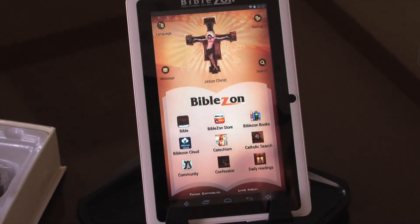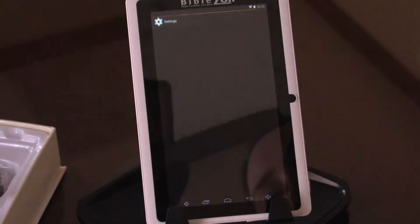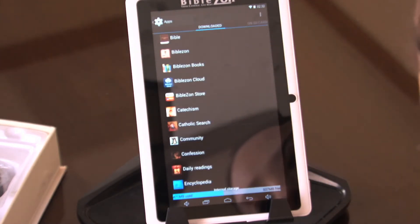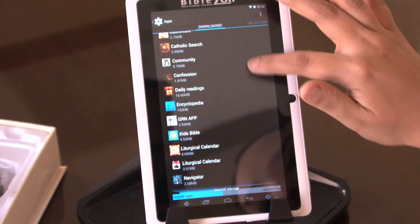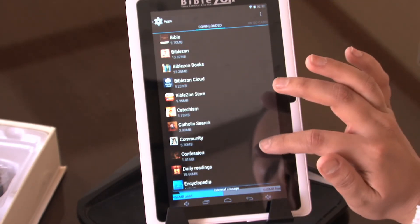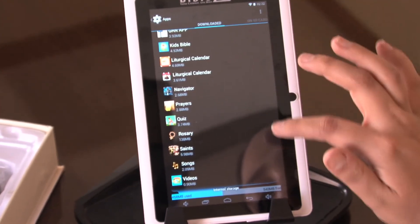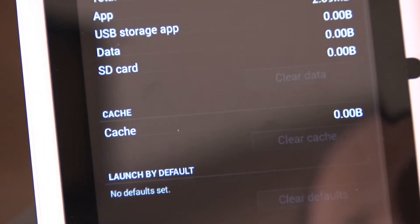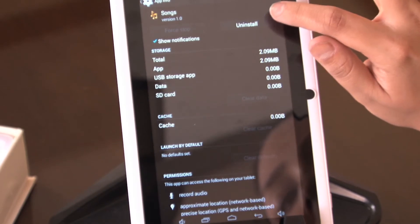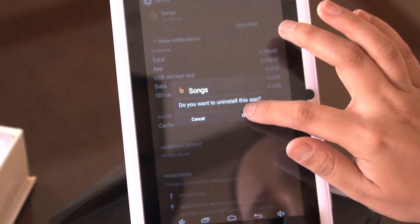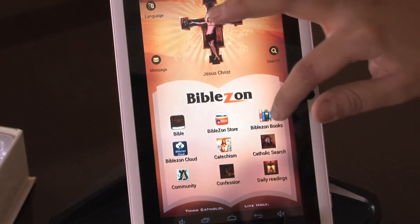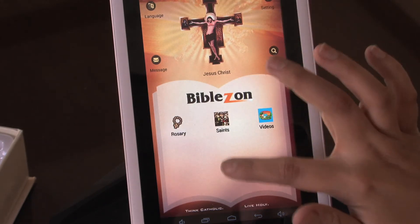Another way to uninstall is from the home screen, going into Settings. Under Device, you'll find Apps — just select Apps. It'll show all the applications you've downloaded as well as the ones preloaded on the tablet. You can also uninstall preloaded apps. For example, going into Songs, you'll see the uninstall option — just select Uninstall, hit OK, and the uninstall is finished. Going back to the home screen, you'll see Songs is no longer one of your options.